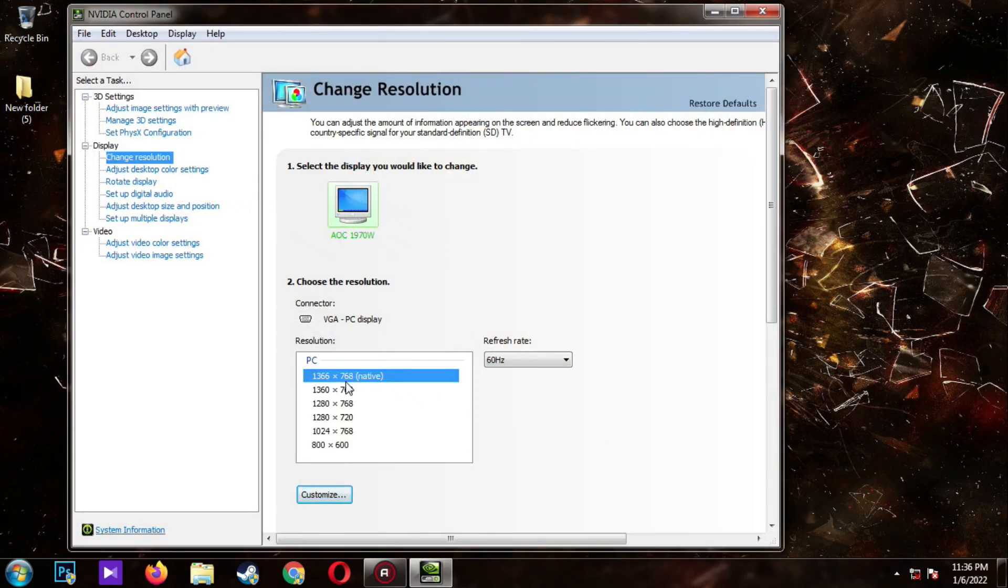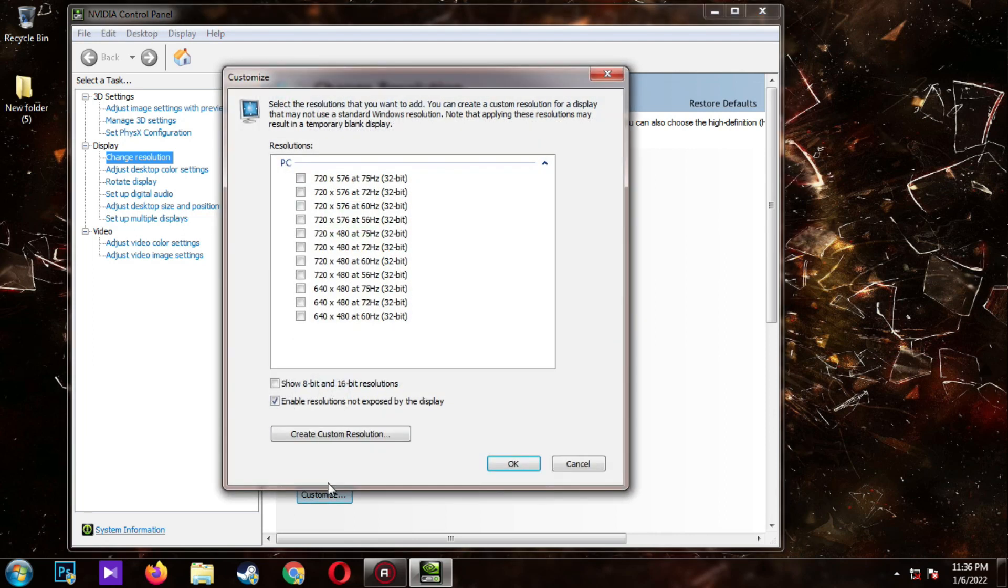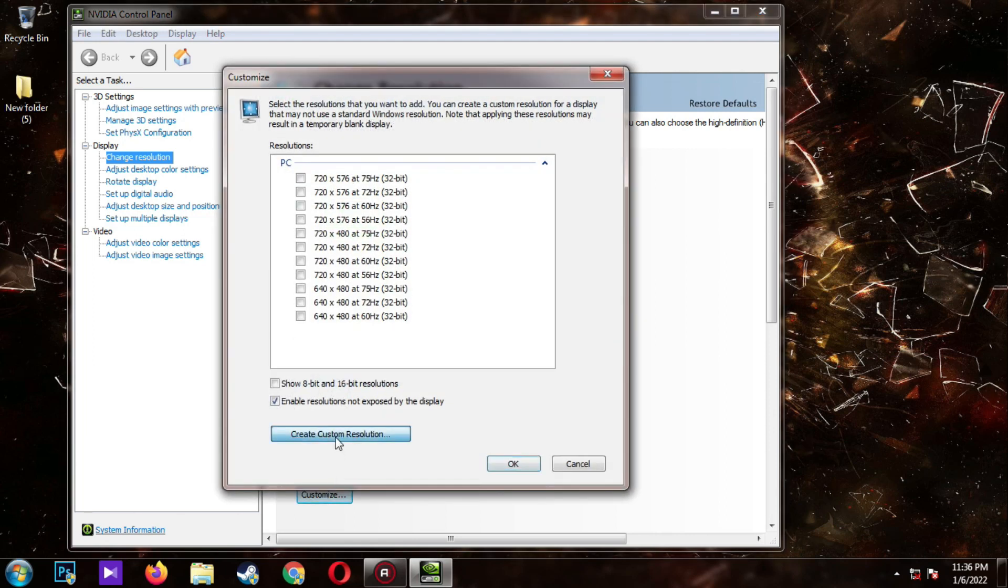As you can see my maximum native resolution is 1366x768. Click on customize. Click on create custom resolution.